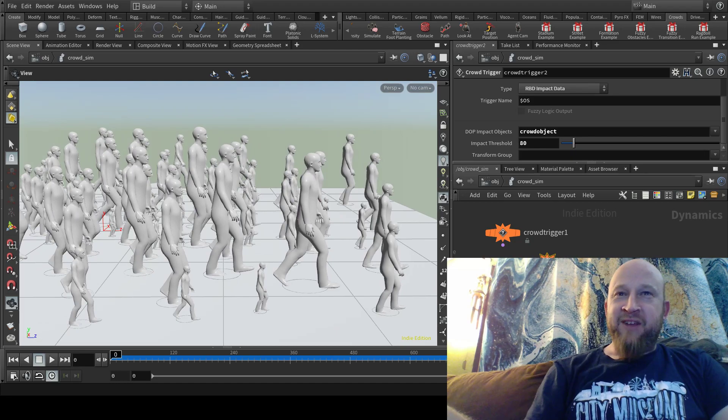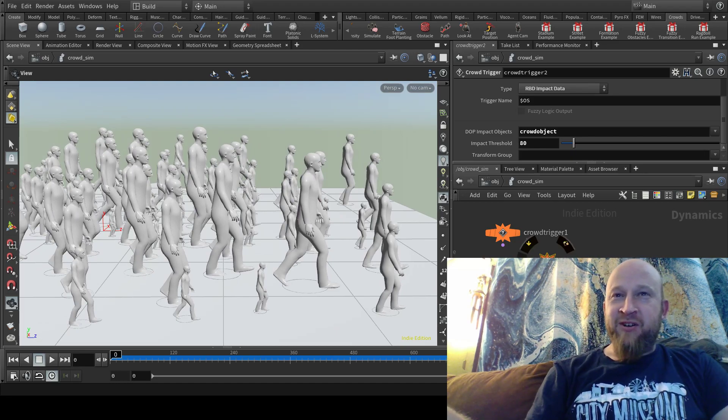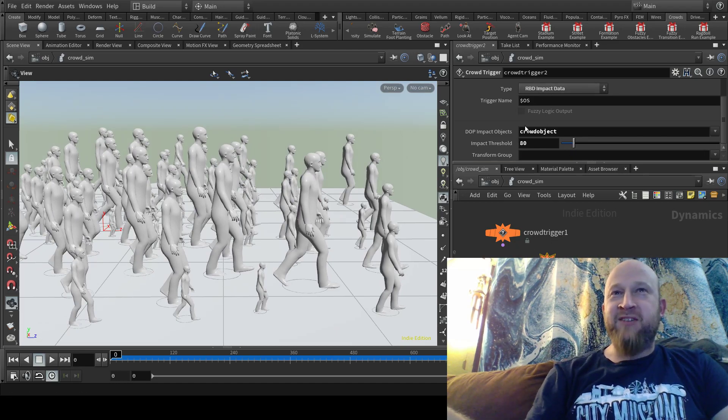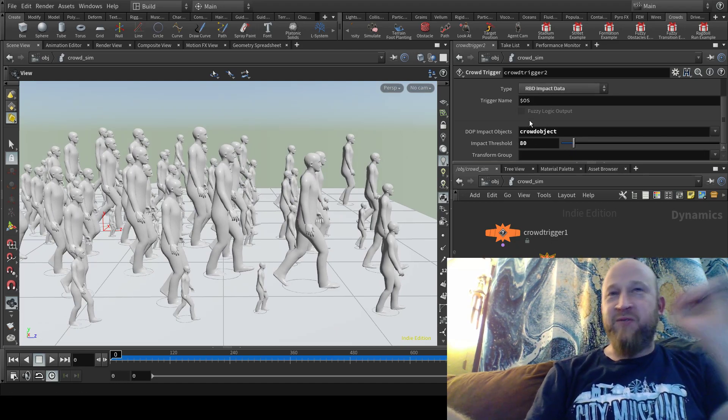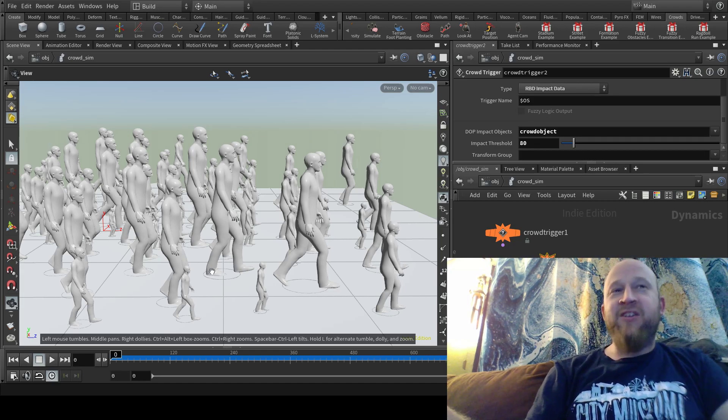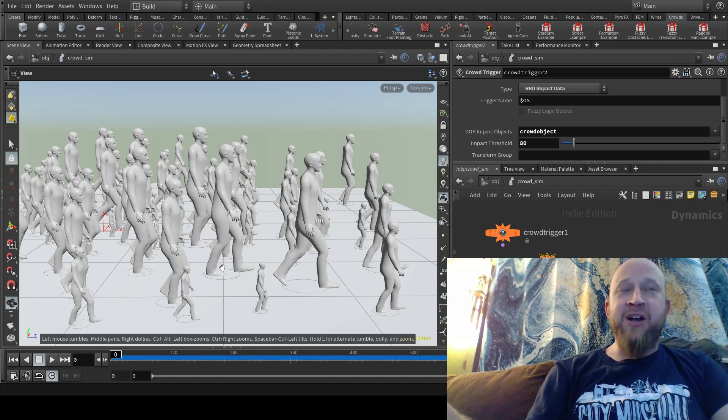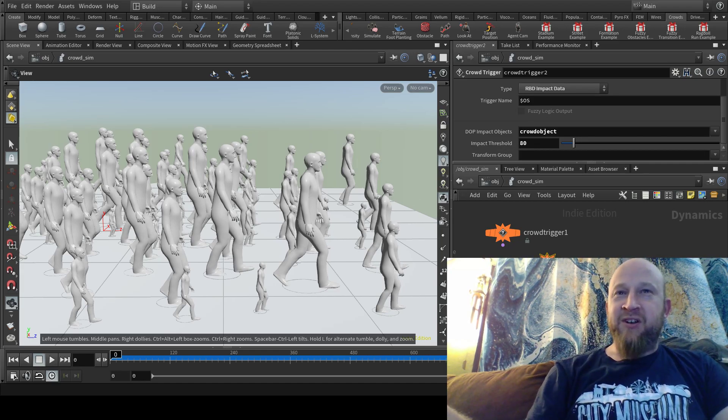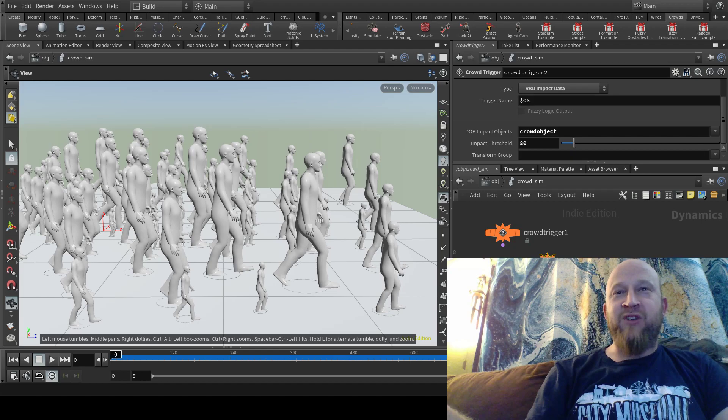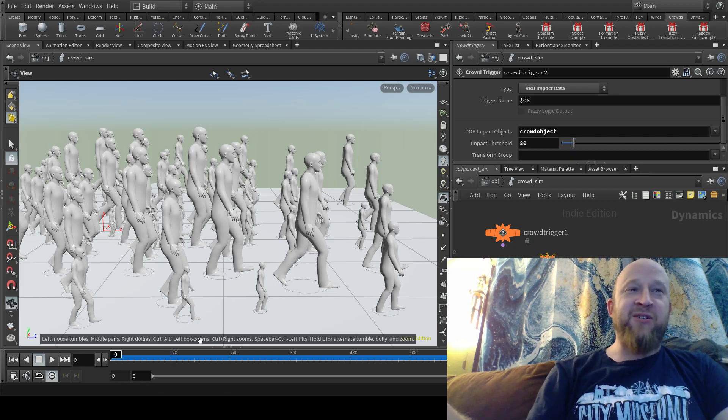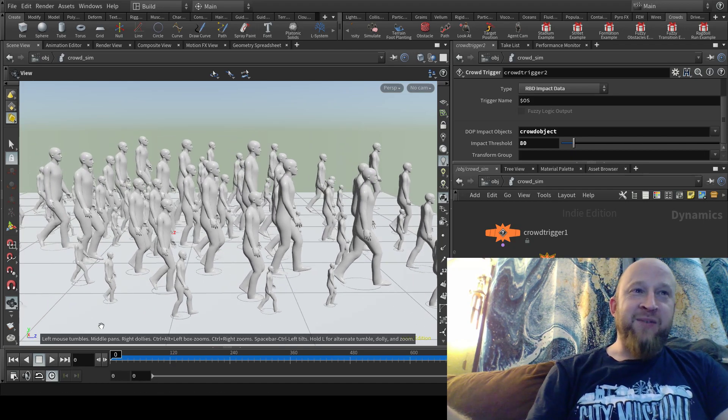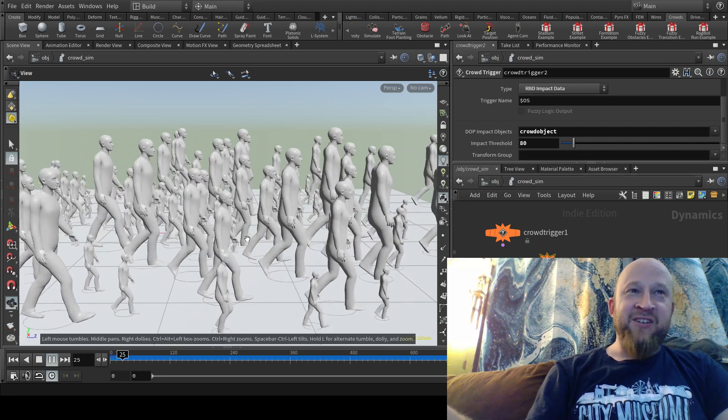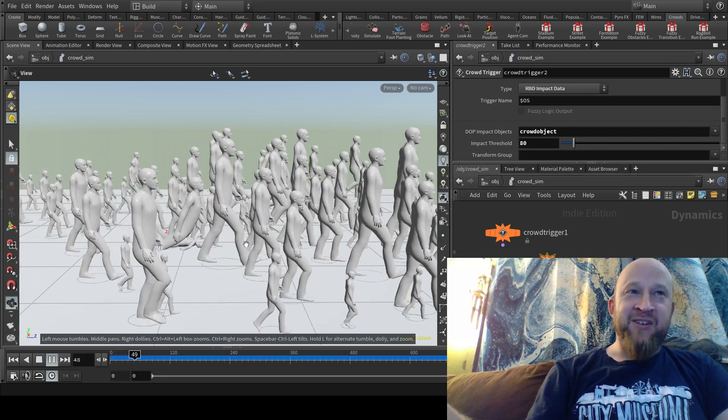But I've got a trigger over here for impacts, so if any of these guys run into any of the other guys with enough force, then it'll force them to transition from walking to ragdoll, which I must say I find a bit amusing. So look at this.